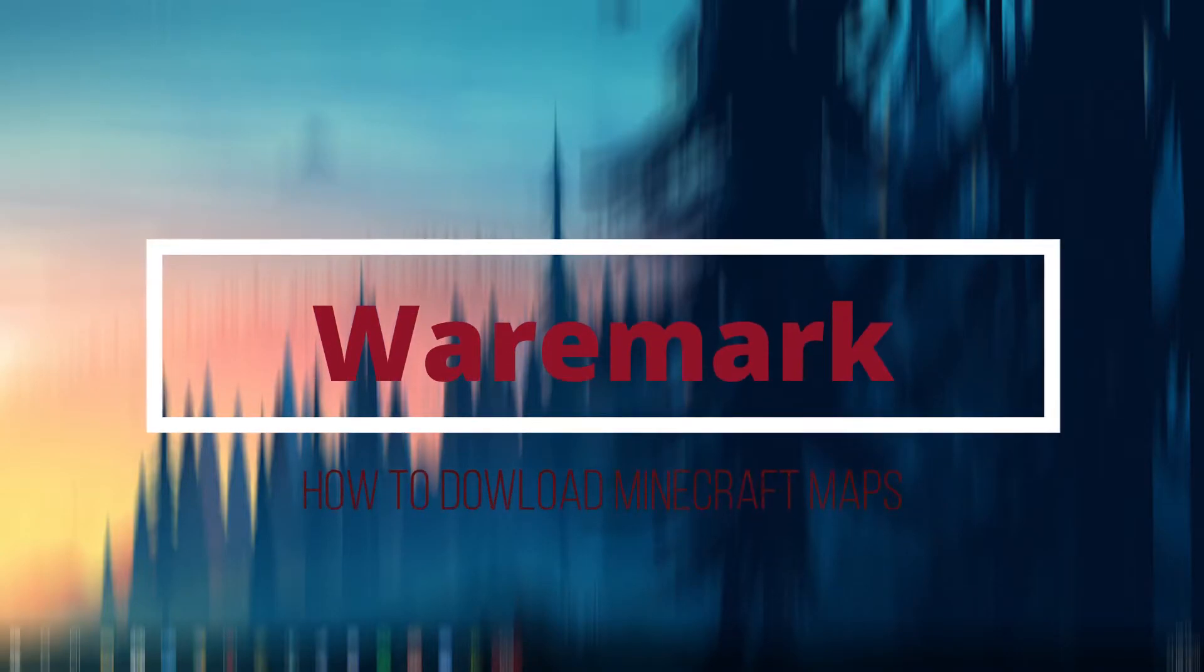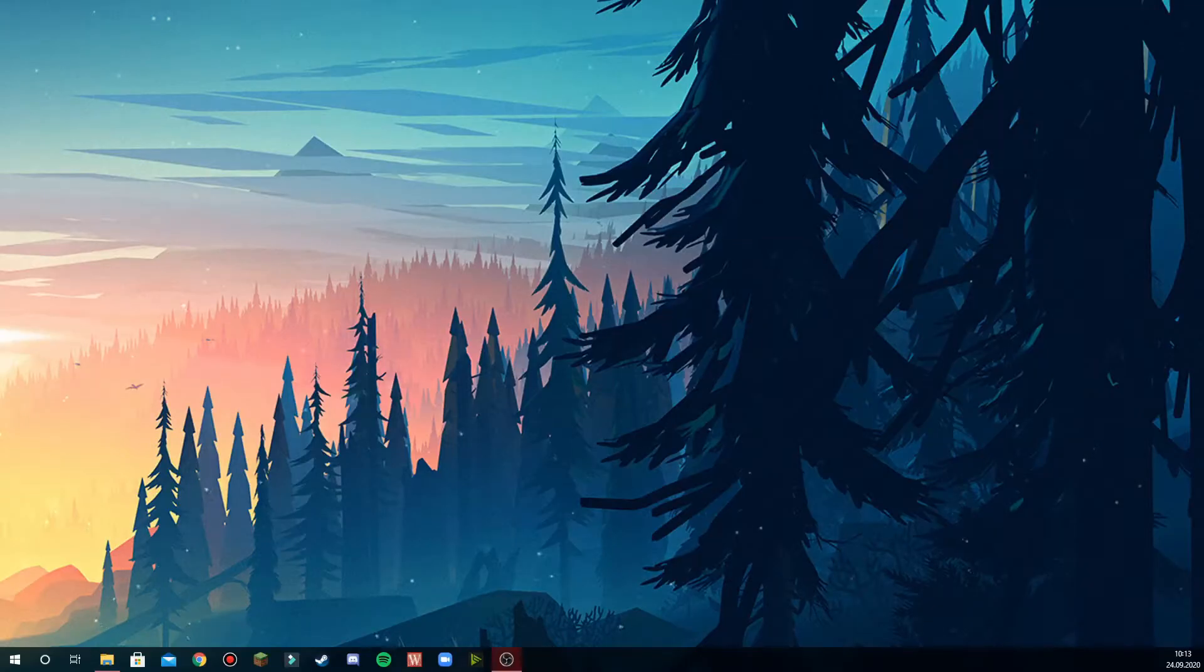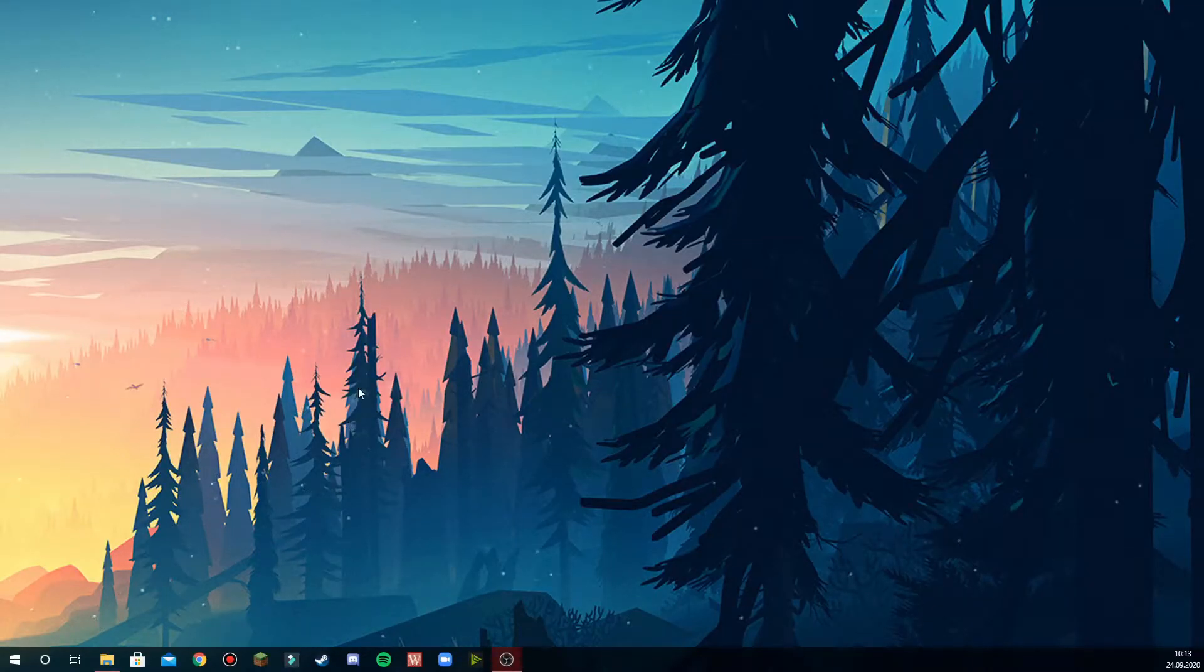Hello and welcome to a quick tutorial on how to download Minecraft maps. My name is Wermark and I'll be guiding you through this tutorial on how to download my Minecraft maps.